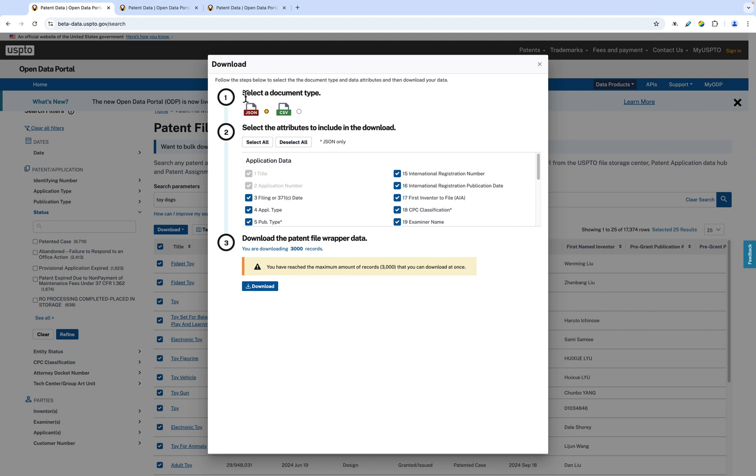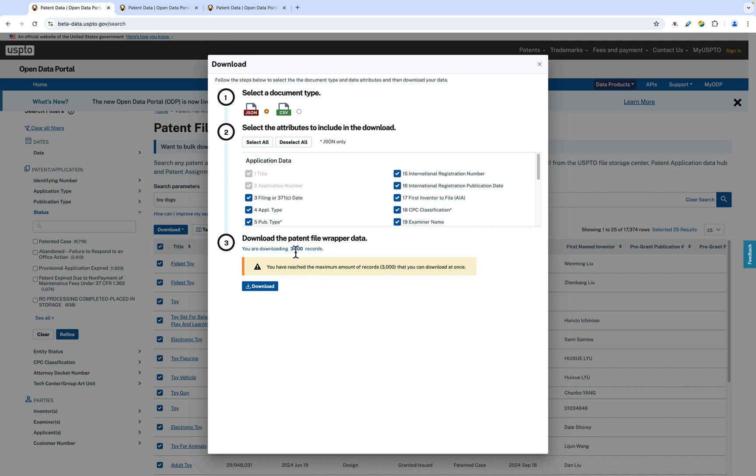In this window, you can choose the document type and attributes you want to download from the selected patents. In the window, the number of records you are downloading will be listed. We limit the amount of records you can download at one time to 3,000 from the patent file wrapper. You will receive a warning if you have selected more than 3,000 records to download.